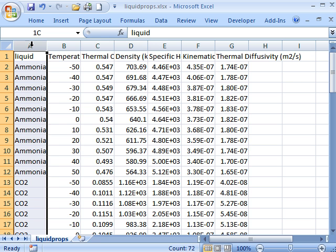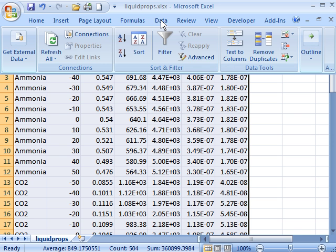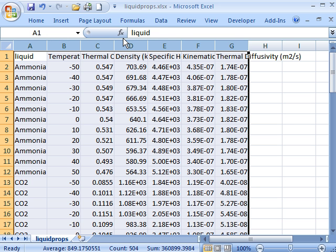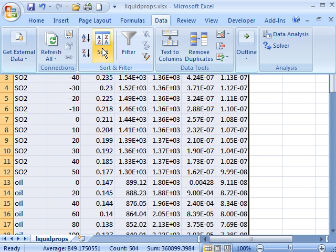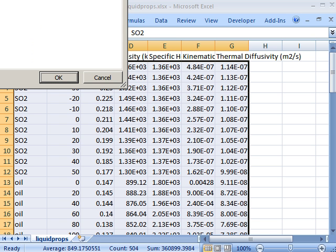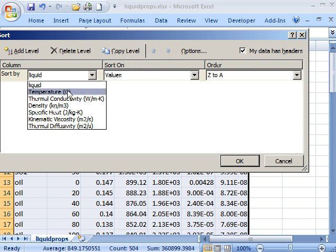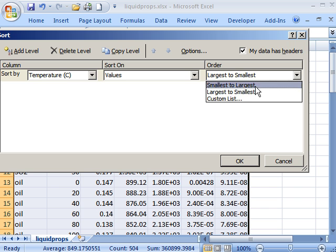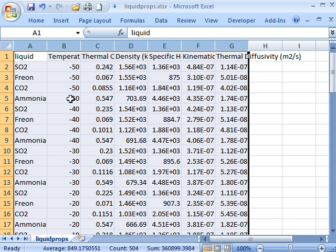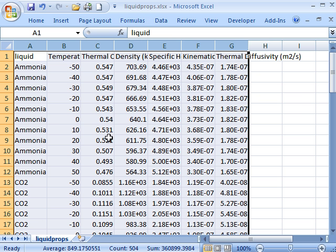So one thing you can do is just sort this data. So I can go to Data, and there's a few different ways to do this. So I can sort ascending by the first column. I can sort descending by the first column, or I can click this sort logo and sort by anything I want. I can sort by temperature, largest to smallest. Let's say smallest to largest. And it sorts this right here by temperature, smallest to largest. Let's go back to our original set. So that's fairly straightforward.